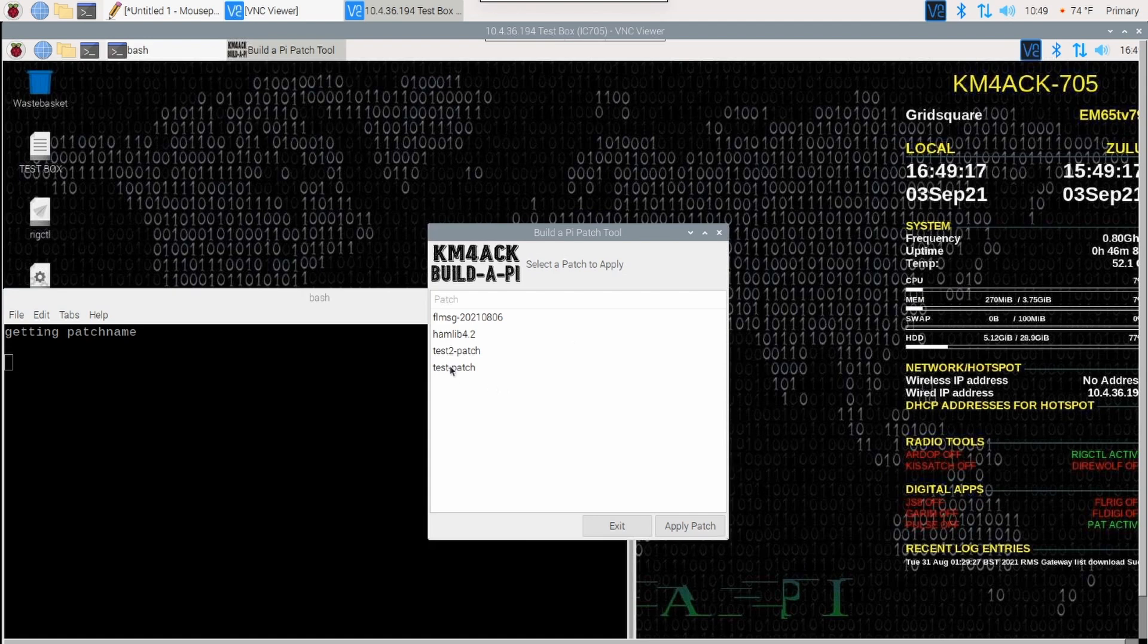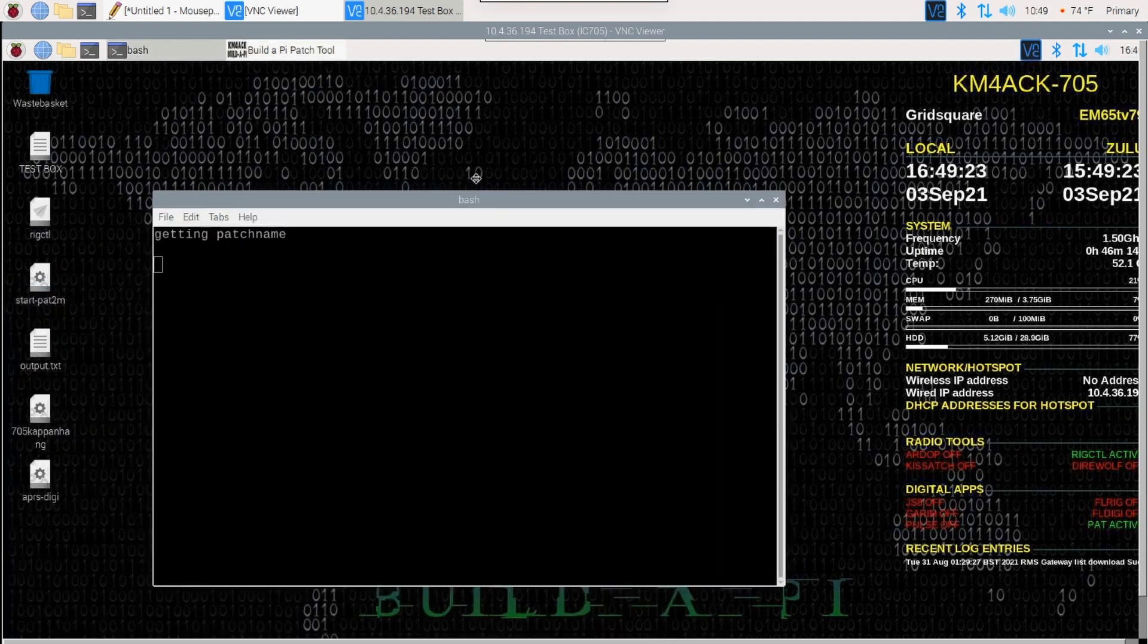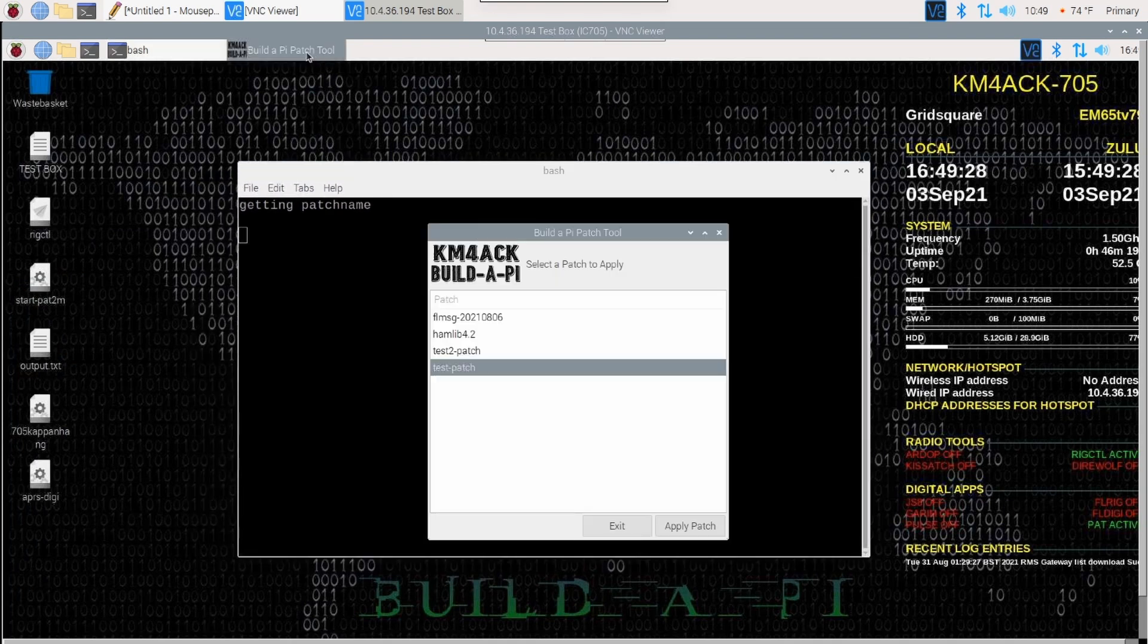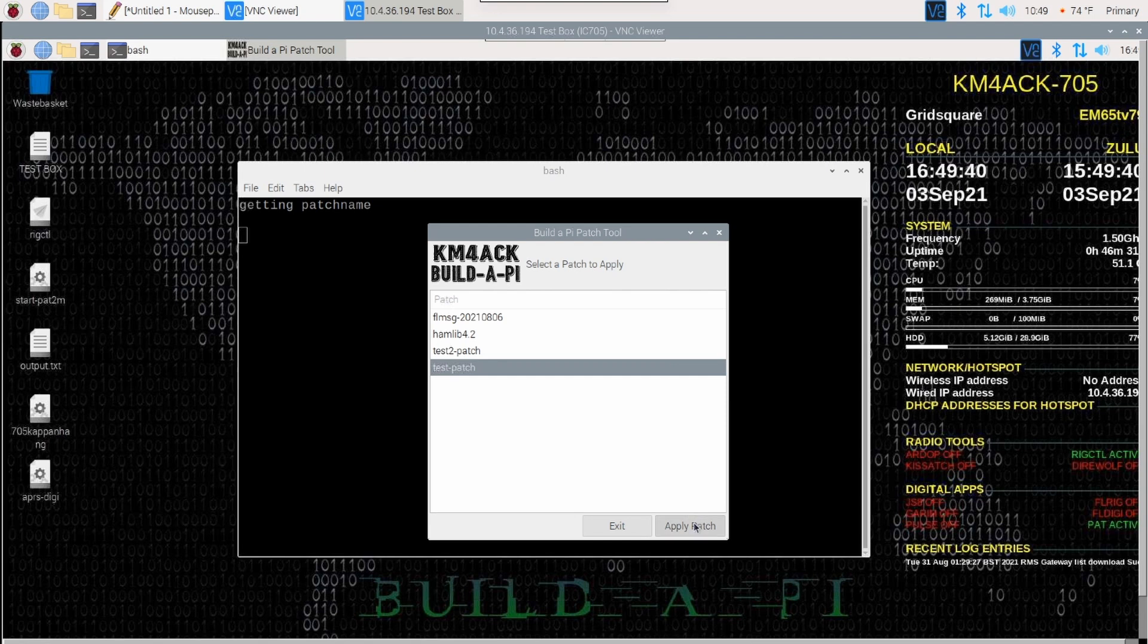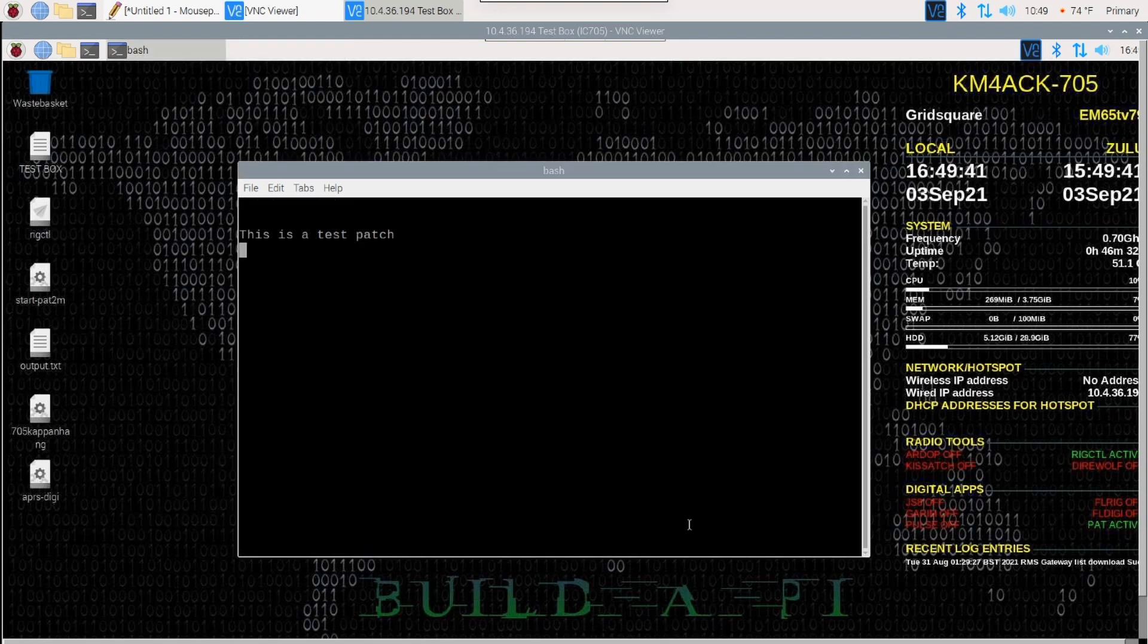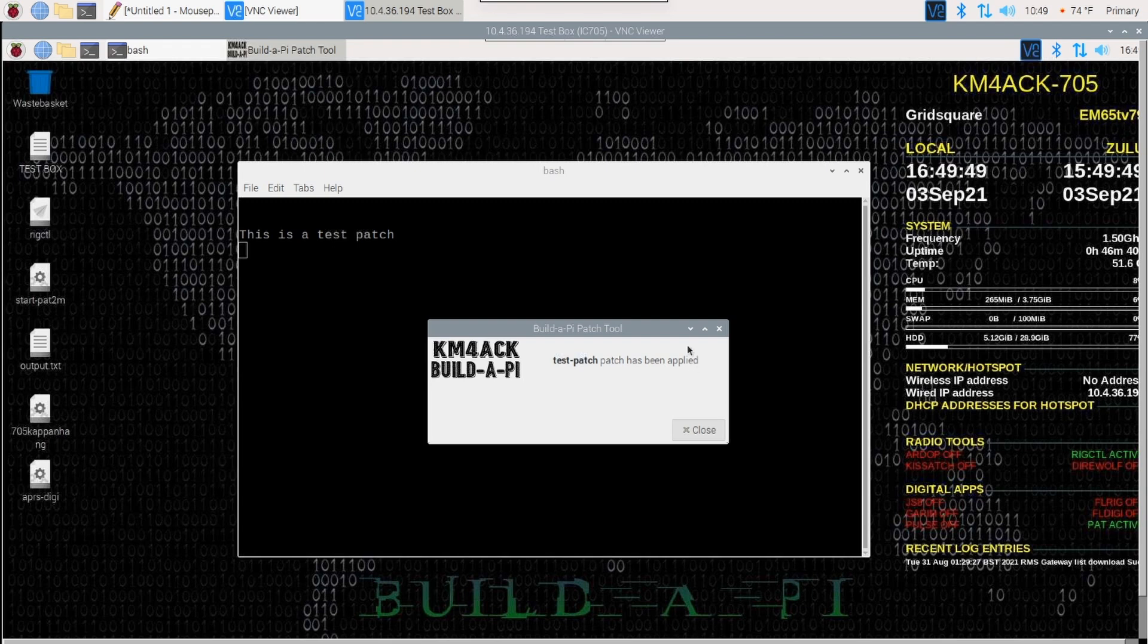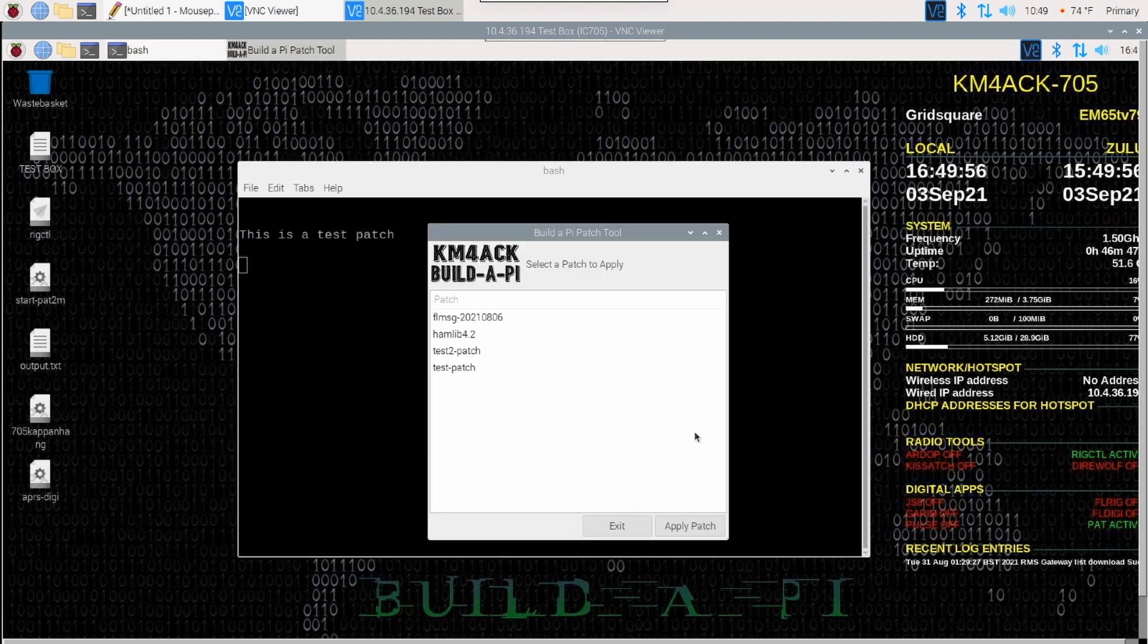Let's try this test patch here. Now, the only thing this is going to do, I'm going to move this up so we can see them both at the same time. Let me get that there and let's bring back the patch tool. Now, the only thing this particular patch does is it echoes out in the terminal window. You'll see it pop up right over here that this is a test patch. So, let's go ahead and click apply the patch. It did what it was supposed to do. It echoed out to the terminal that this is a test patch and we get the dialog box that the test patch has been applied. Once we know that it's been applied, we can just click close.